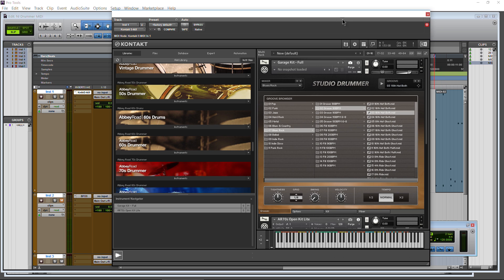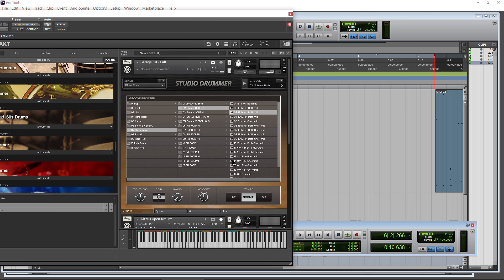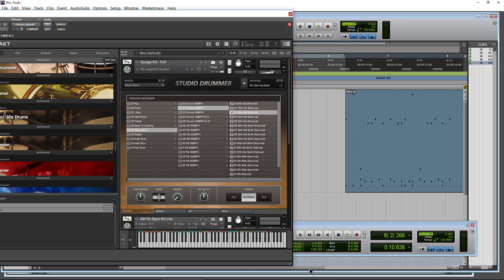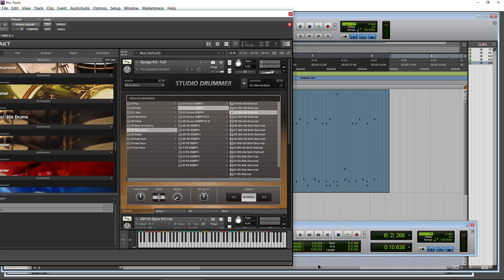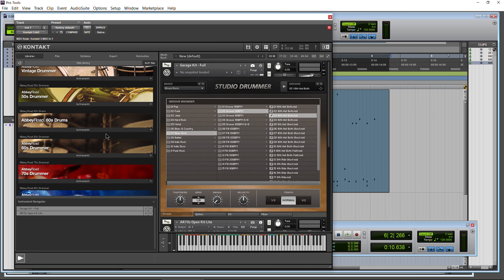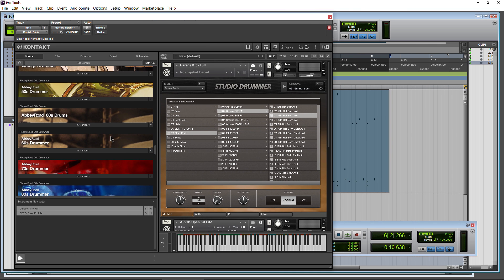There we go. There is our MIDI in our DAW, in our case Pro Tools. Very cool. So that is how you get the MIDI out of whatever drummer series you happen to be working with. And they are all the same, by the way.